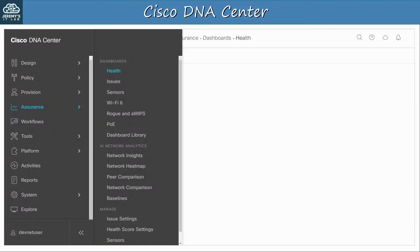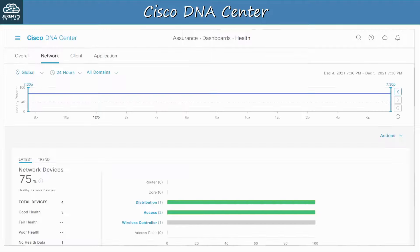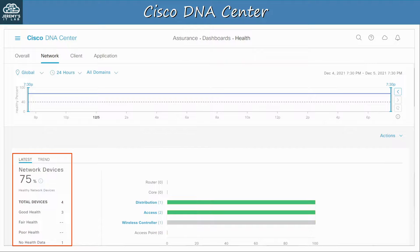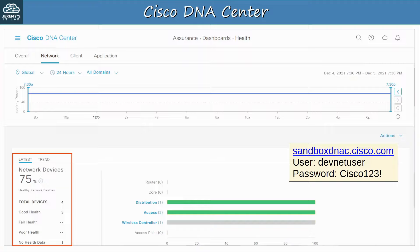In the assurance section of the menu you can monitor the status of the network and make sure the devices are all up and running without issues. Here I can see which devices in the network are considered healthy by DNA Center — three of four devices are in good health, and one of them simply has no health data. If you want to look around DNA Center yourself, you can check out the DevNet sandbox at sandboxdnac.cisco.com. I highly recommend checking it out and looking around at what DNA Center has to offer.